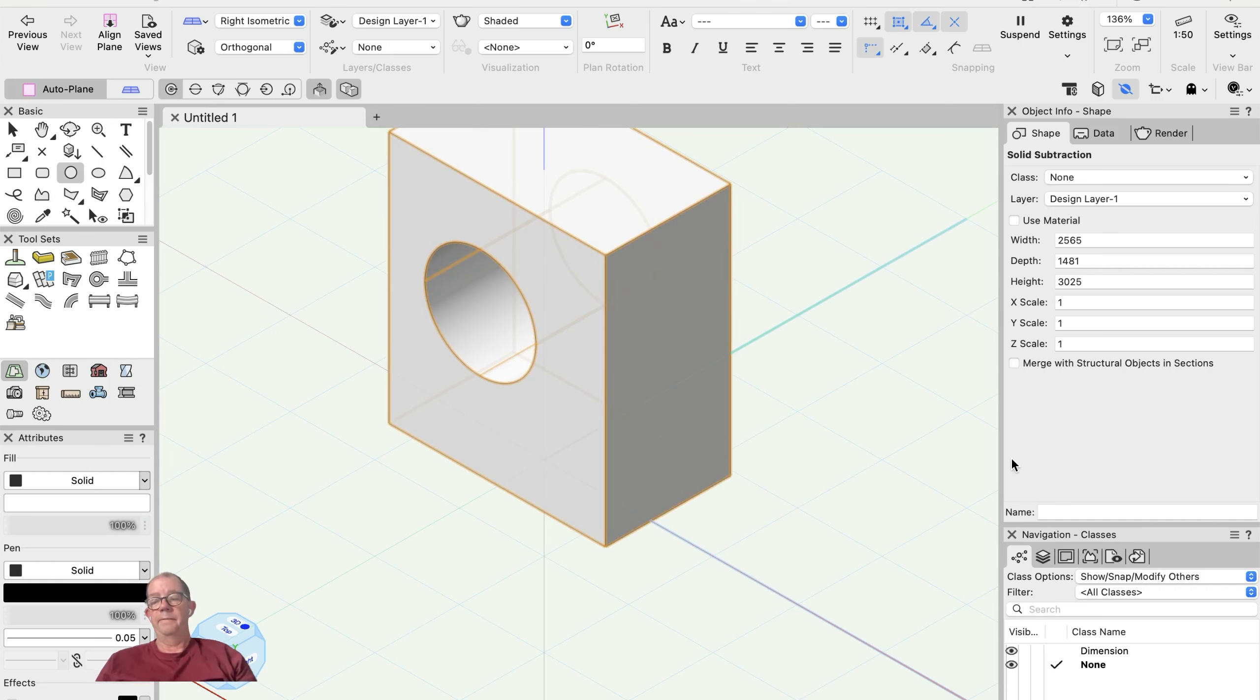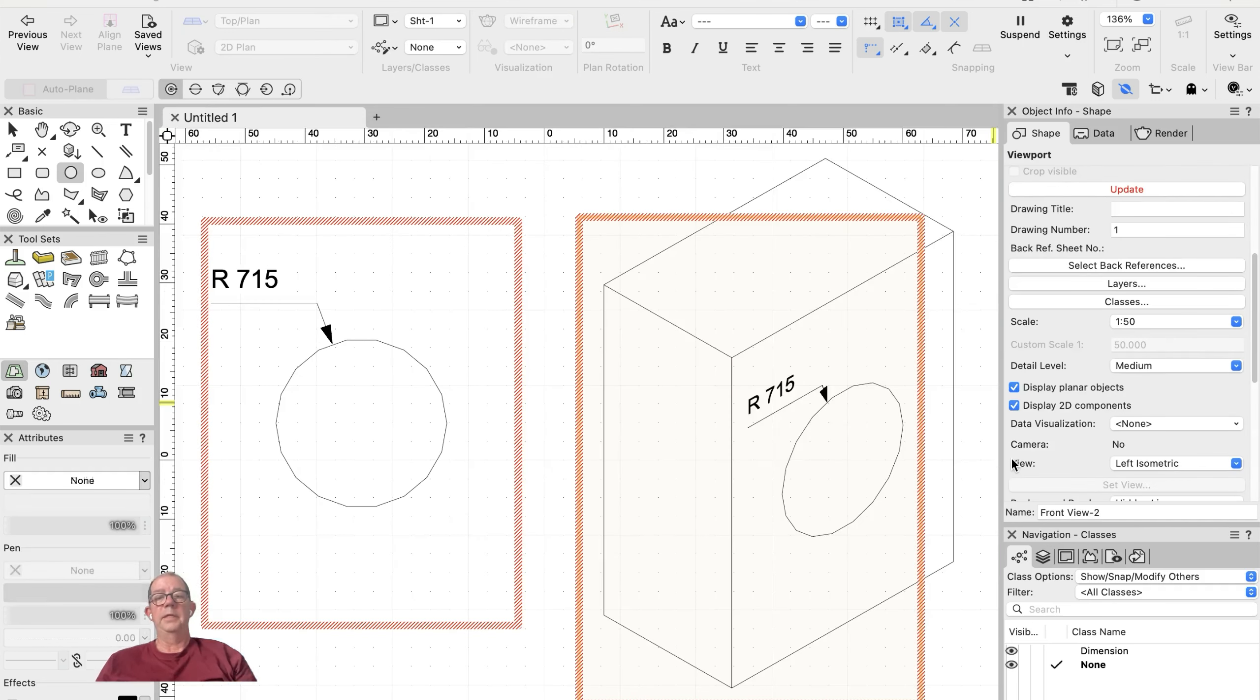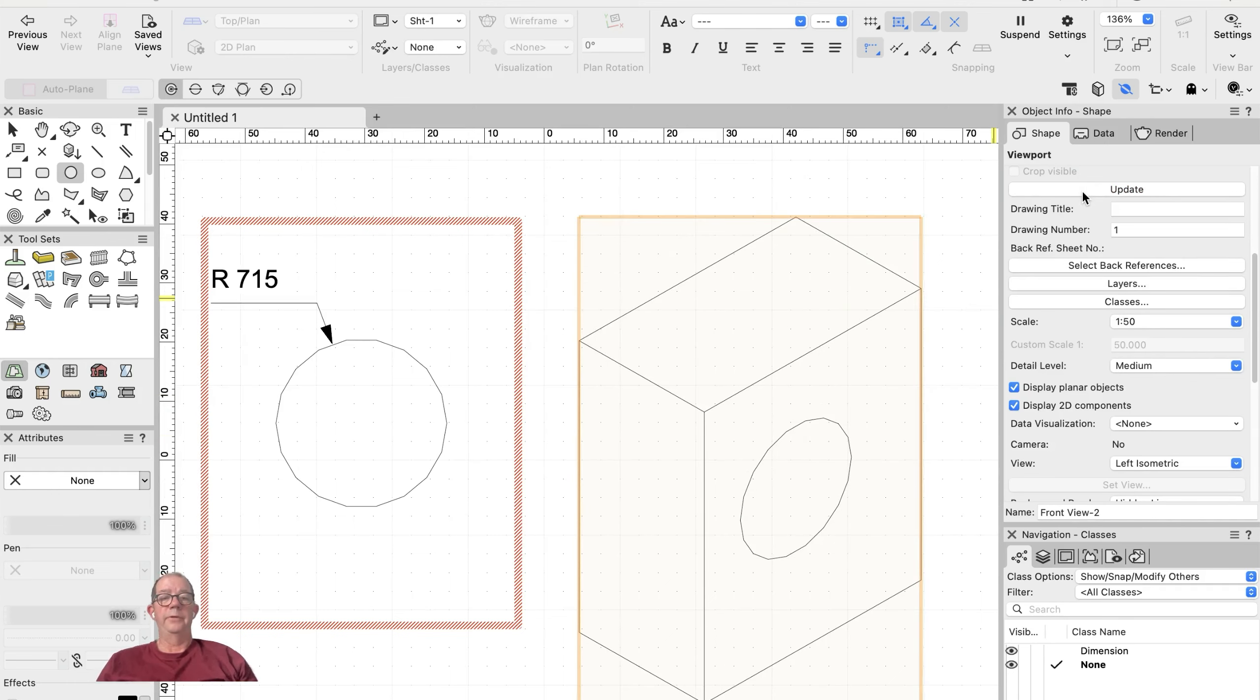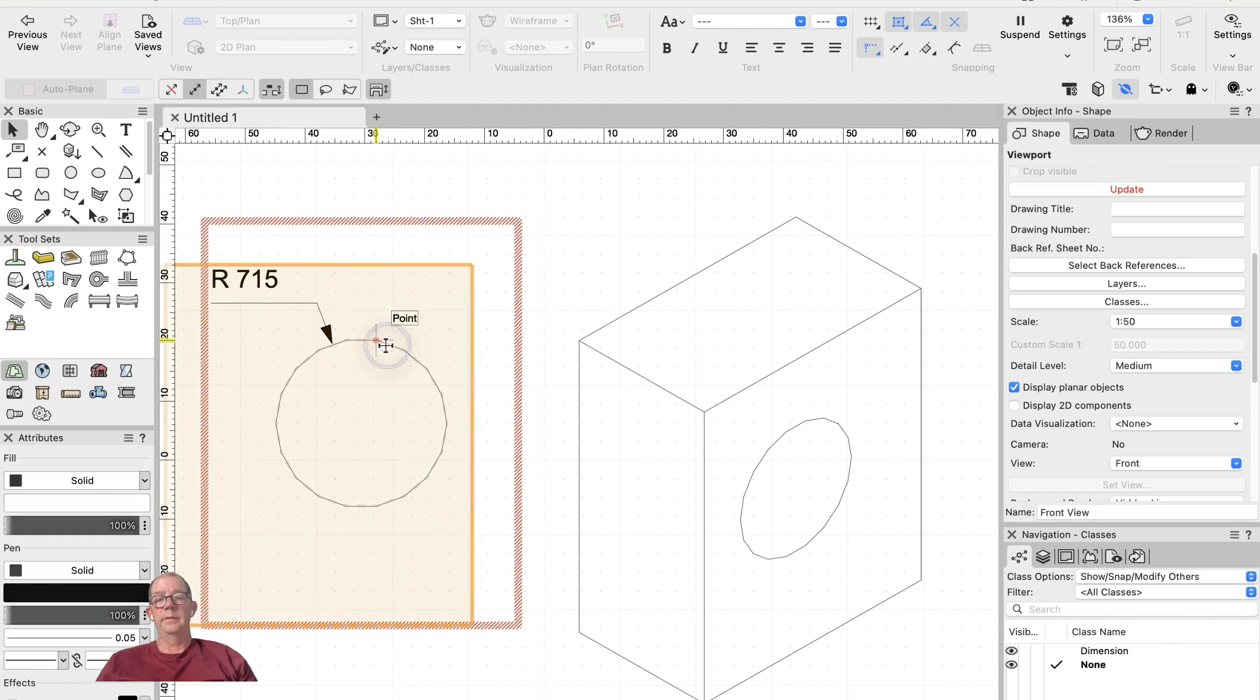Now if I go back to my viewports here—back to my sheet layer—let's update my views. I'll update this one as well.